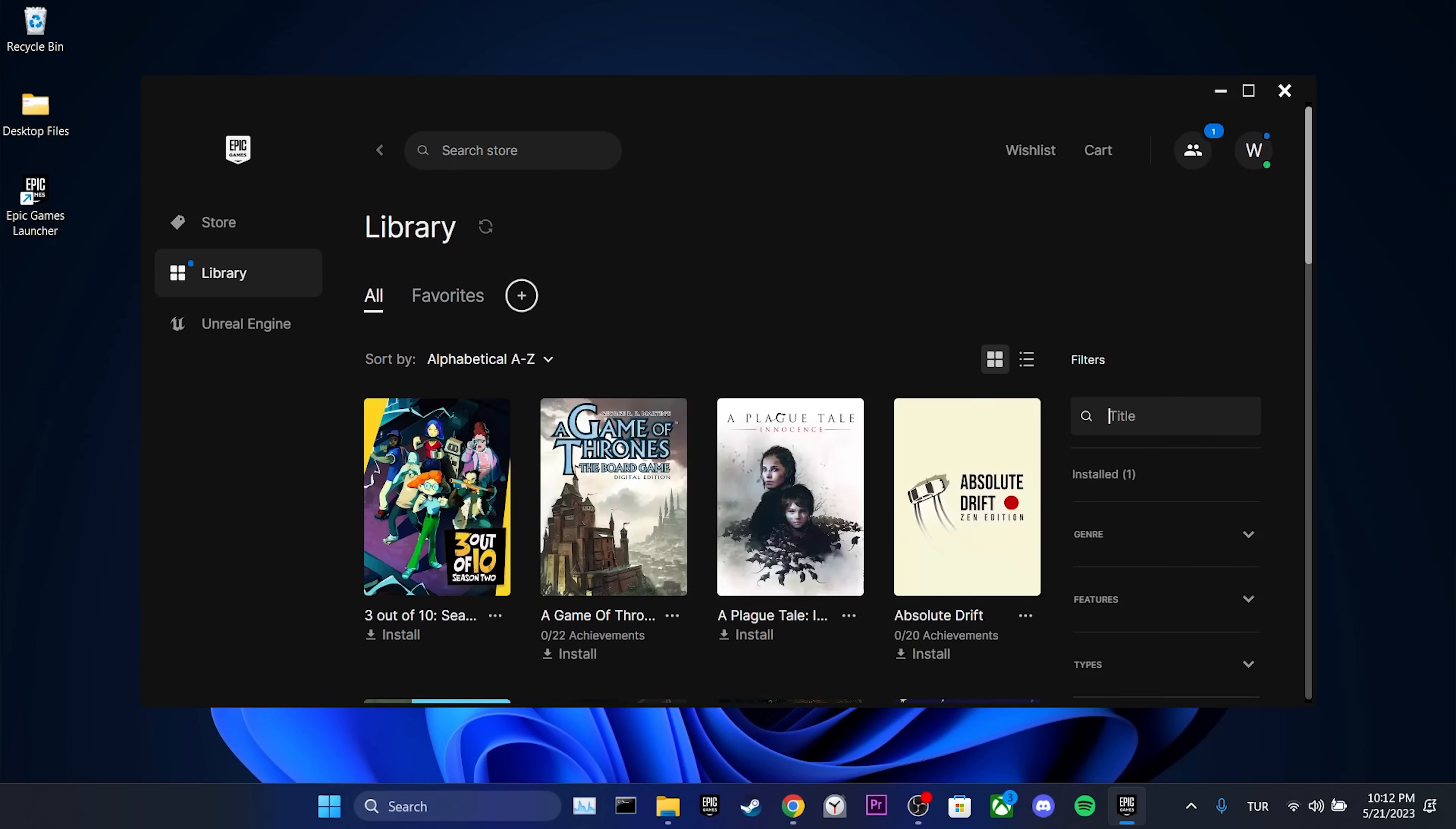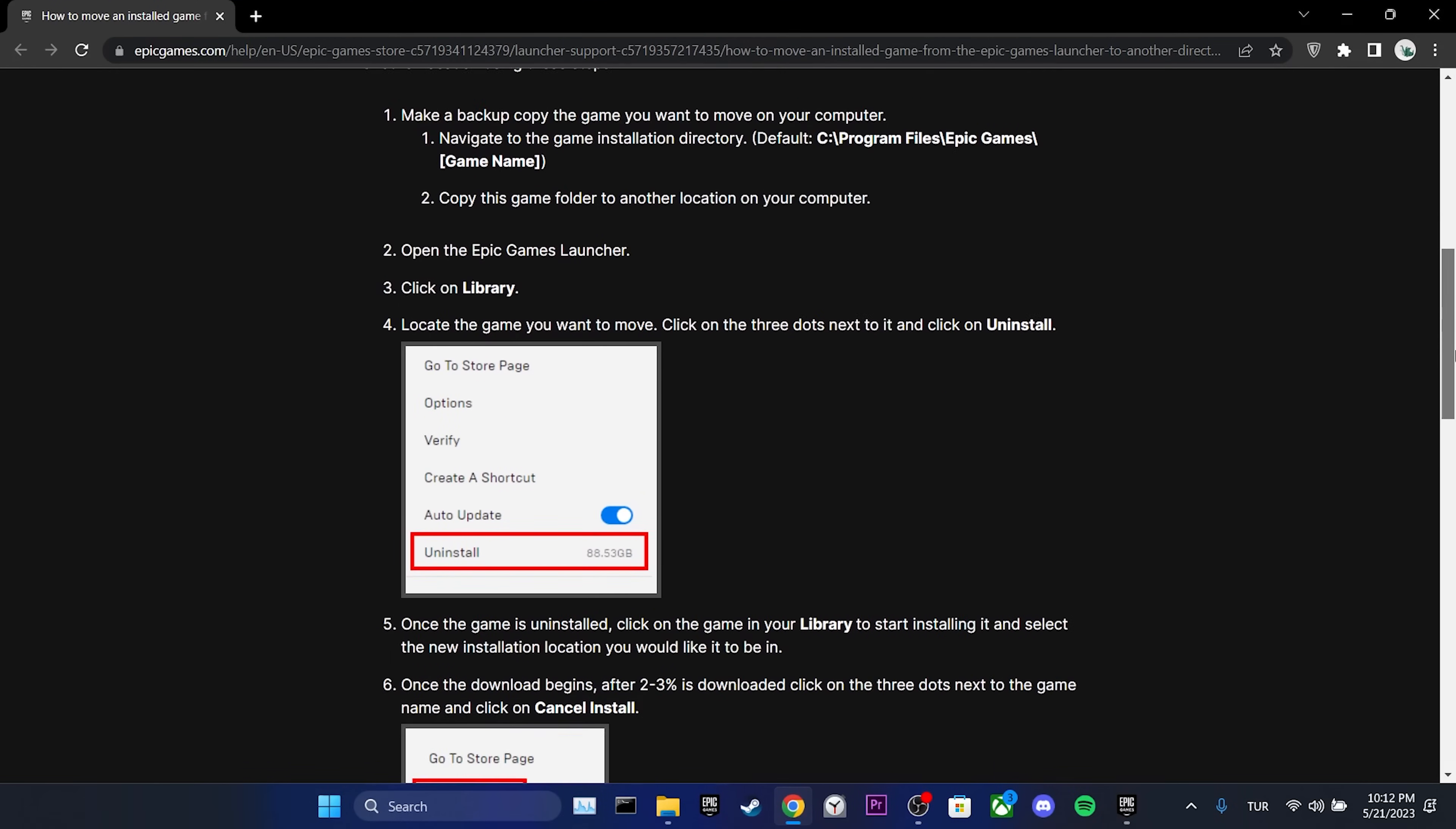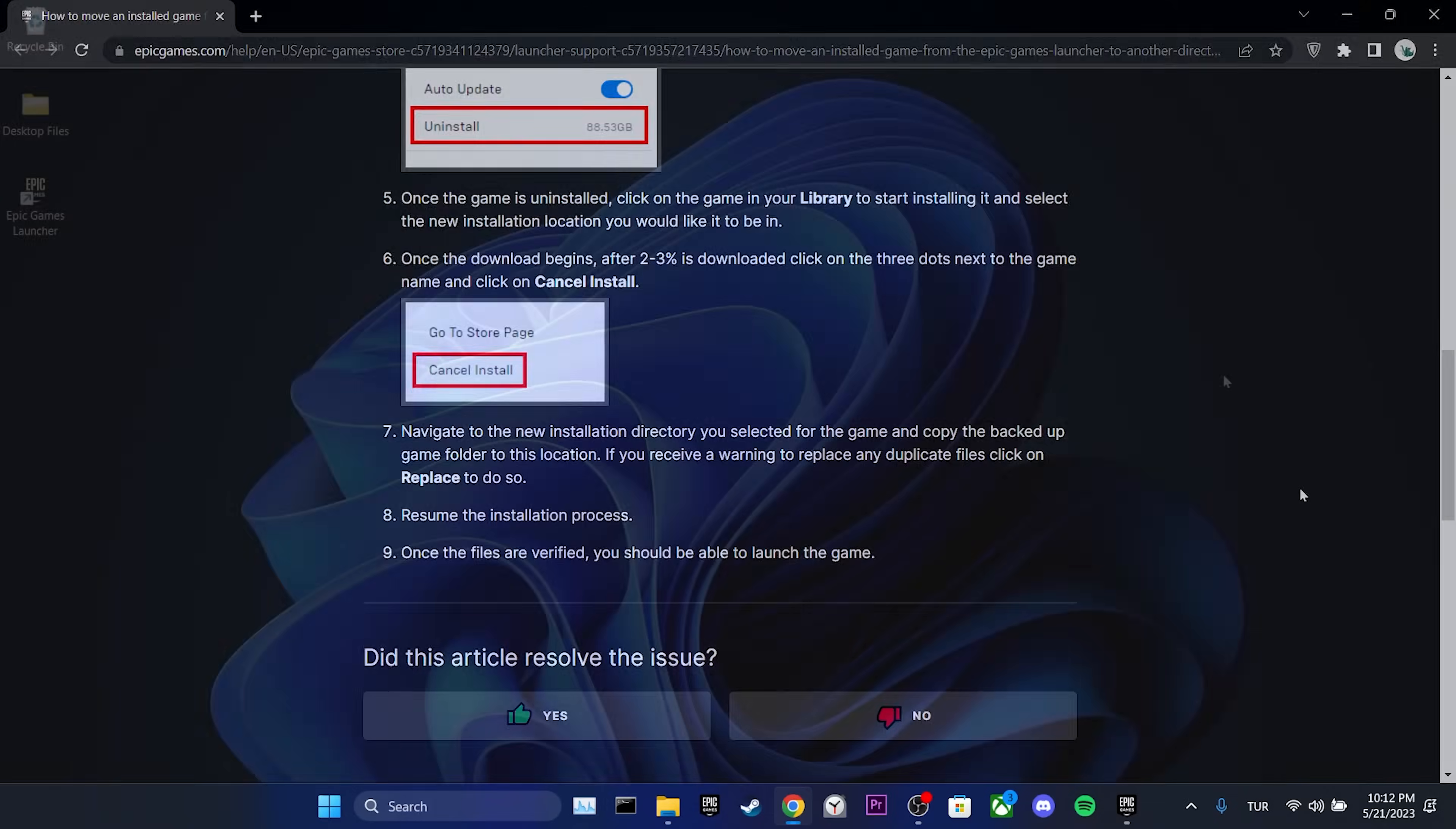Also, if you want to re-add the games you backed up to your library, it's quite simple. I won't show it in the video to keep it short, but Epic Games has a great guide on their website on how to do it. There will be a link in the description. You can visit Epic Games' website from there.